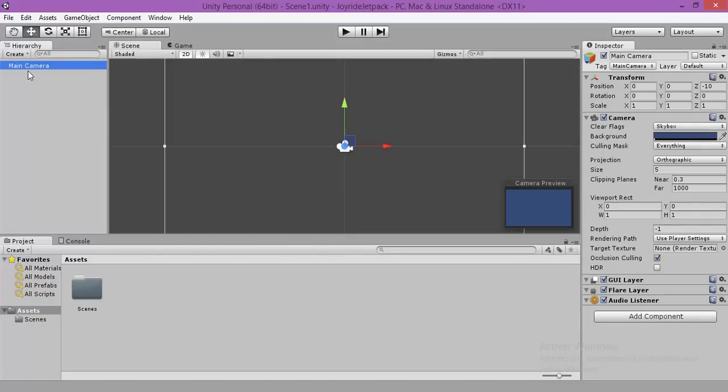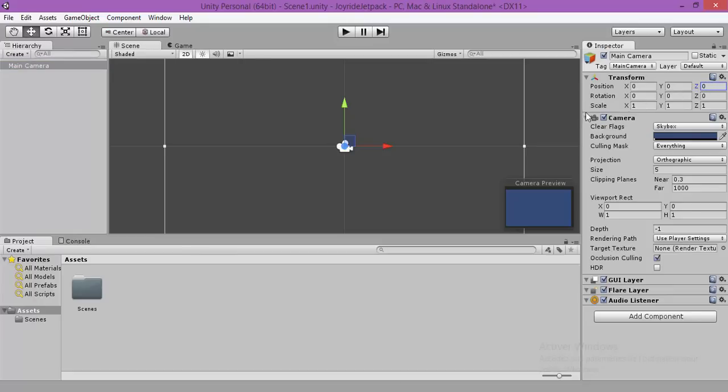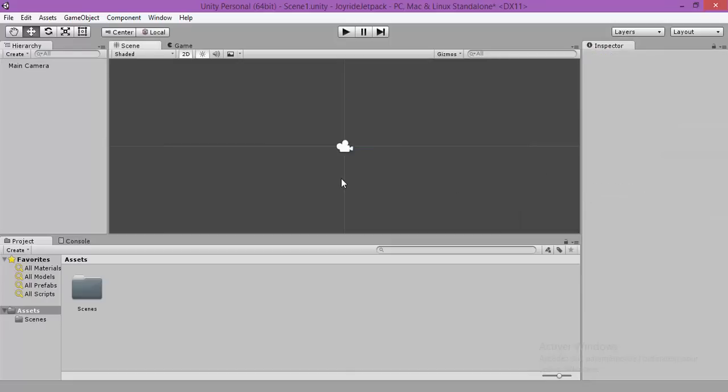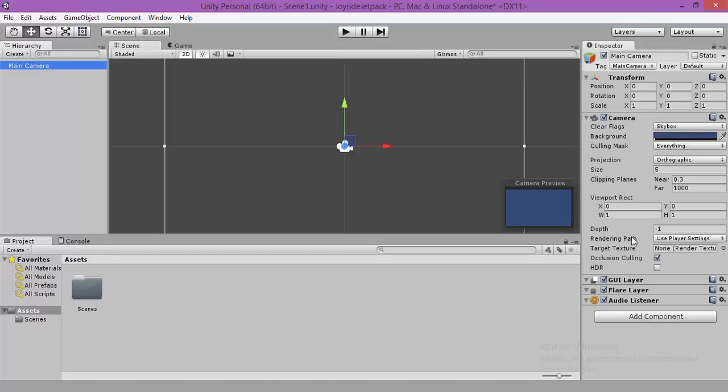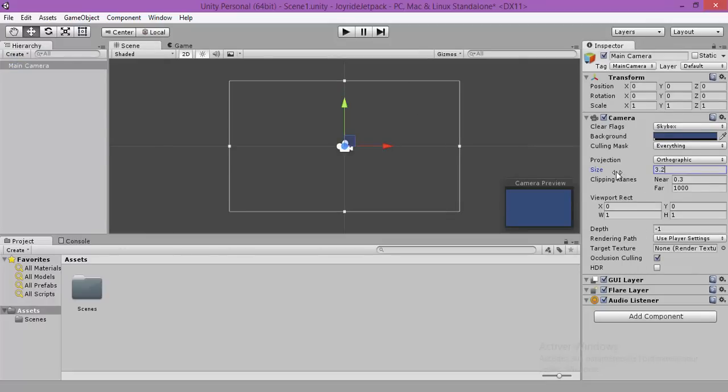Make sure that the camera and the XYZ is 0, 0, 0 and make sure that the projection mode is orthographic, not the perspective. Now make sure that the size is 3.2, because it's going to be a game for the iPhone landscape resolution.